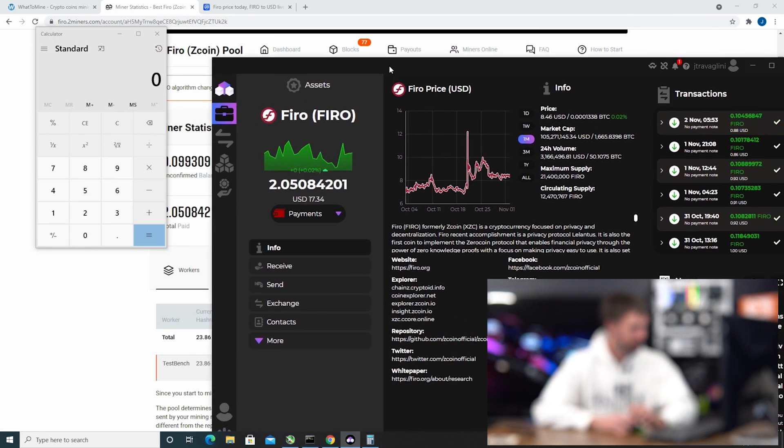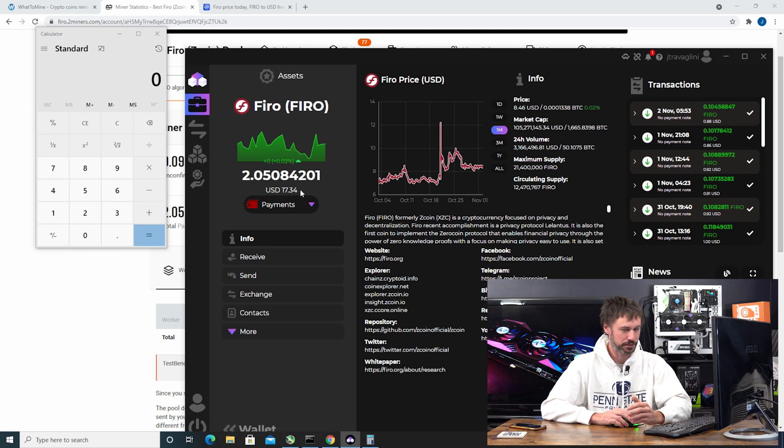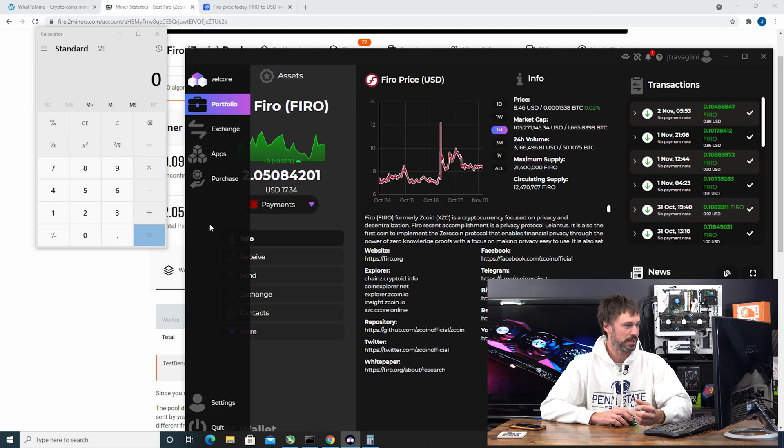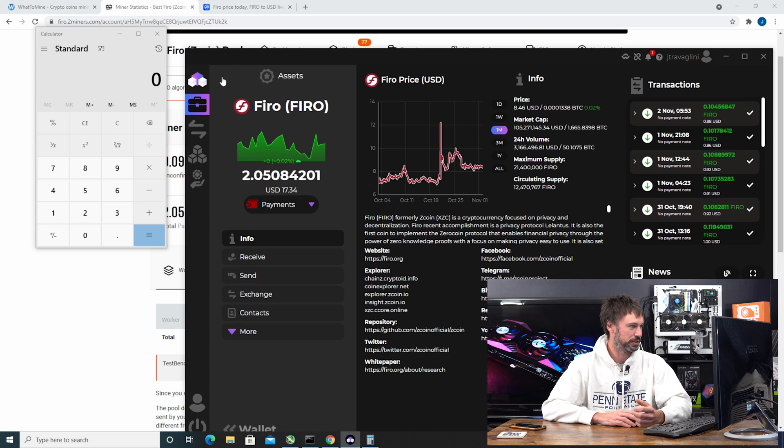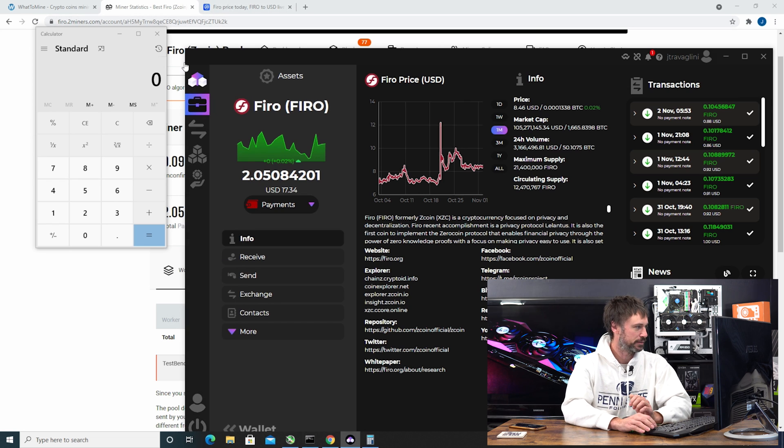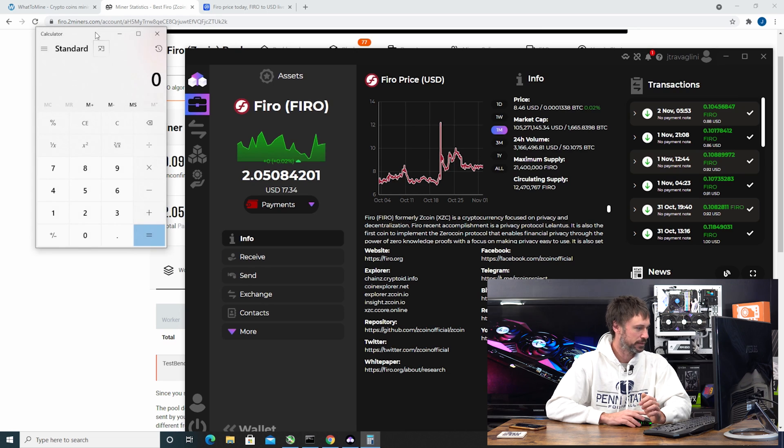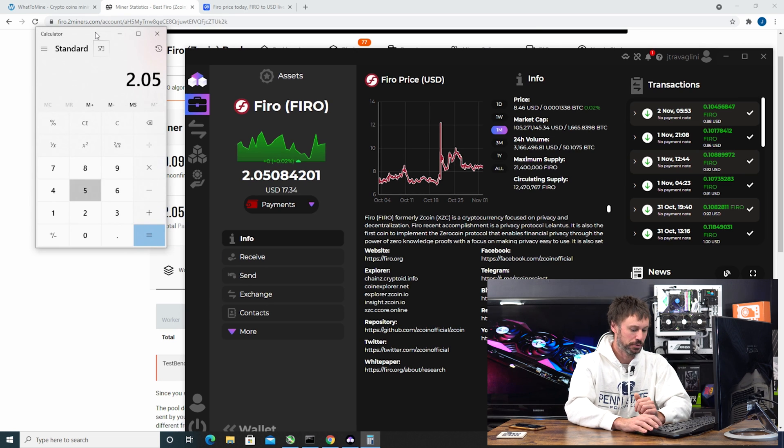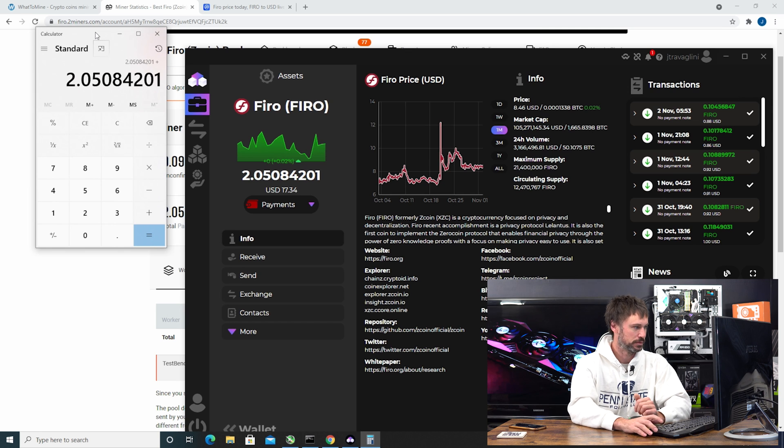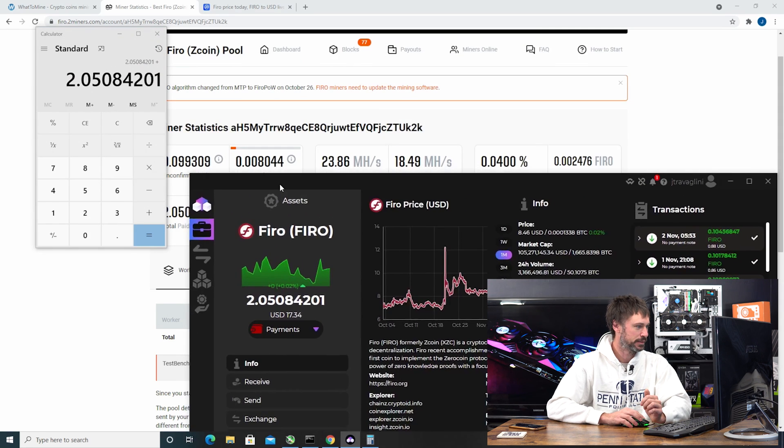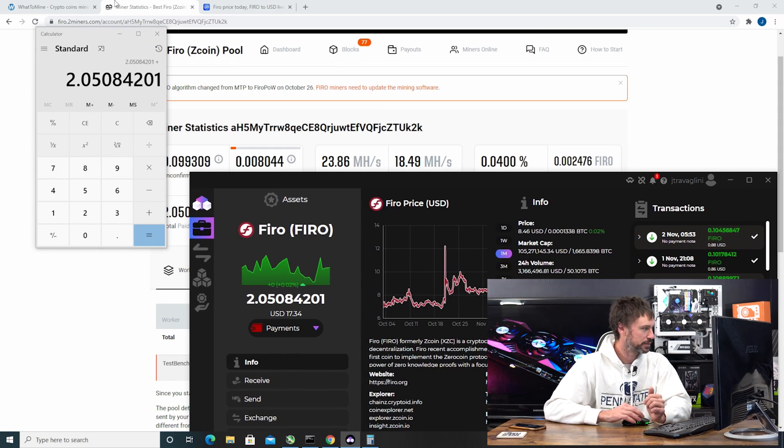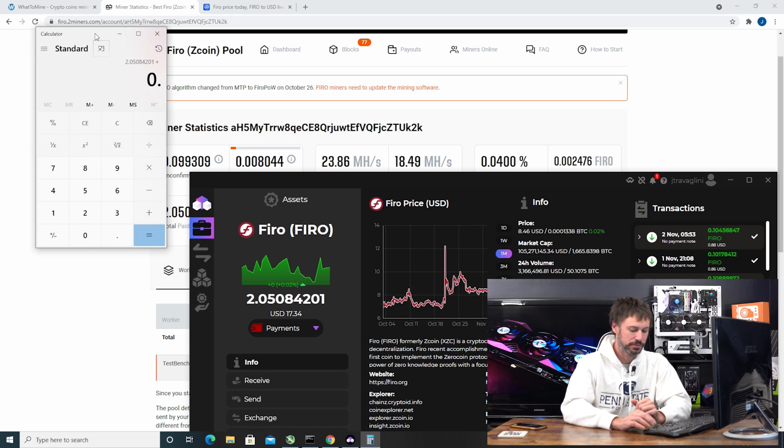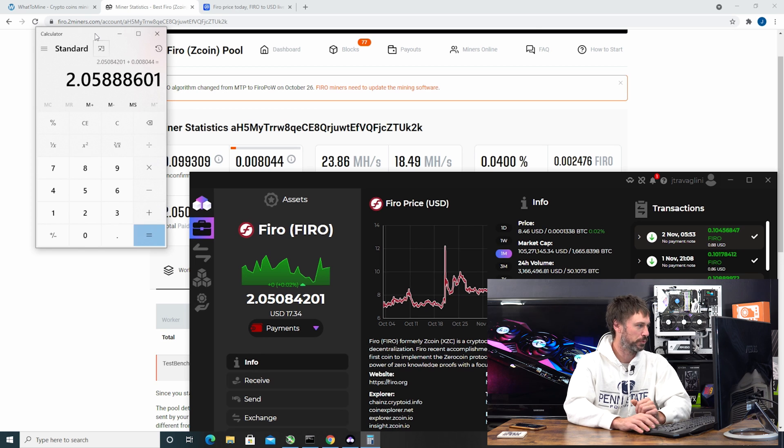I do have that in my wallet so I'd have $17.34 currently in my wallet of Fero. So that went fairly smooth. We're going to put 2.05084201 and we're going to add the unpaid balance of 0.008044.